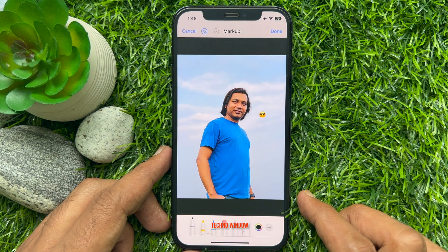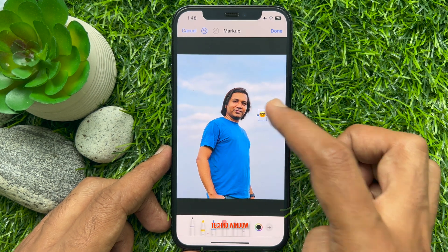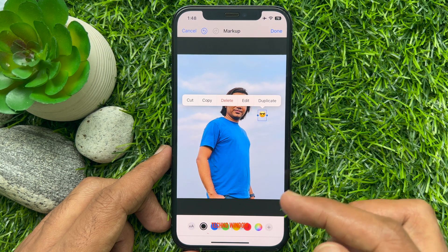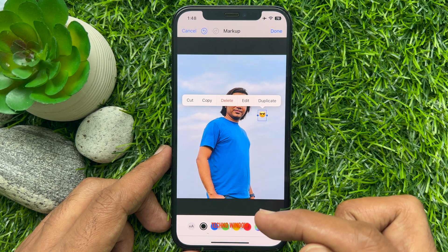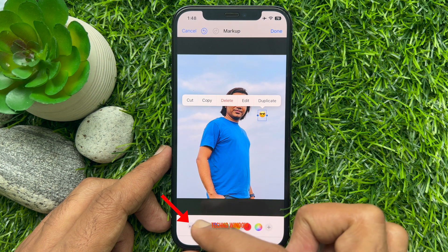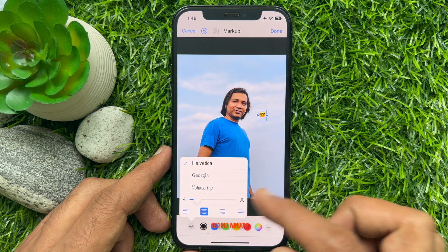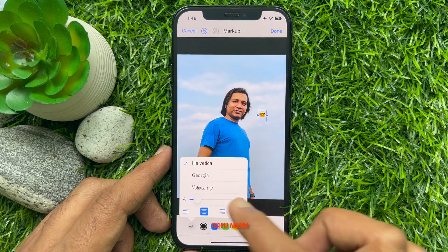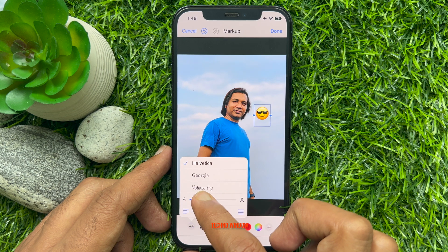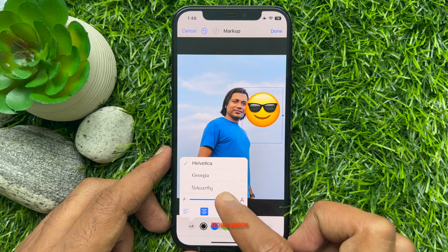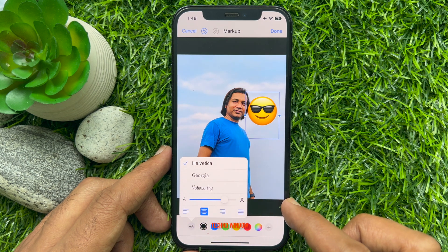Tap on the emoji on the photo to bring up the text editing menu. If you want to adjust the size of the emoji, tap the small A icon in the lower left corner, then drag the slider to increase or decrease the size.